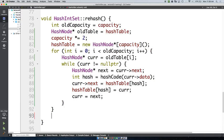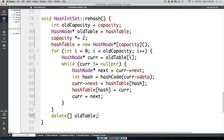Exactly — every time you call new you want a corresponding delete. So we say delete[] oldTable. Great, let's try running this.